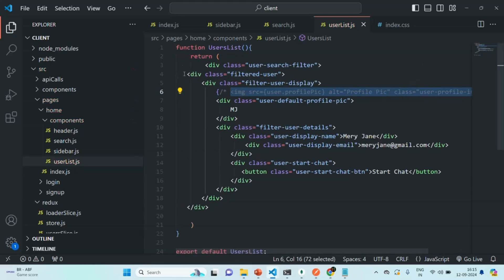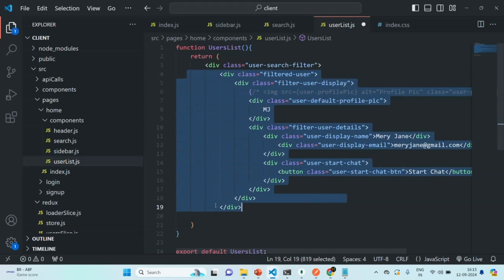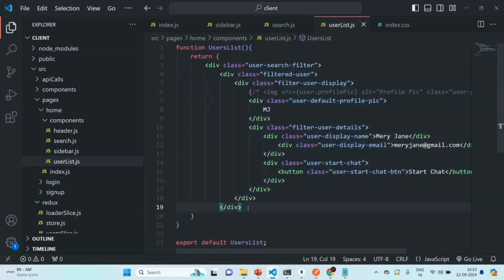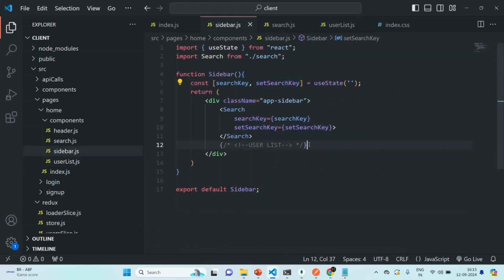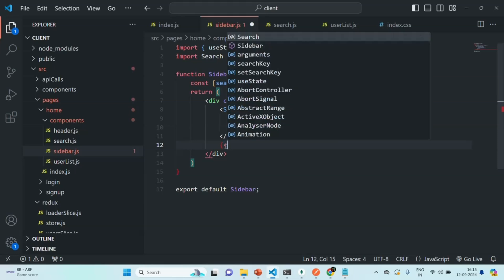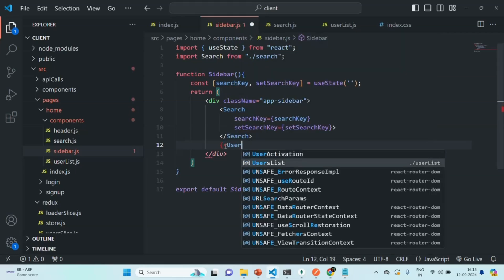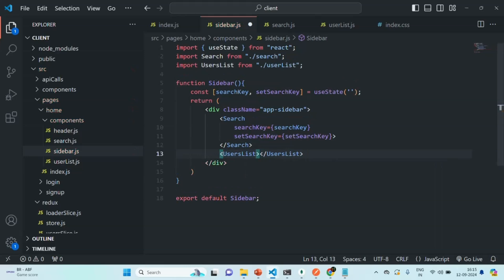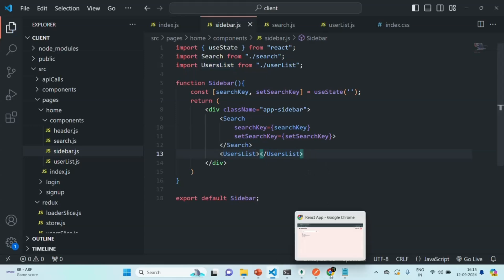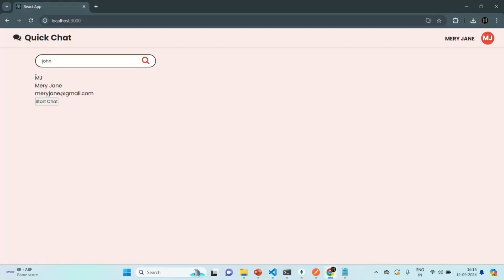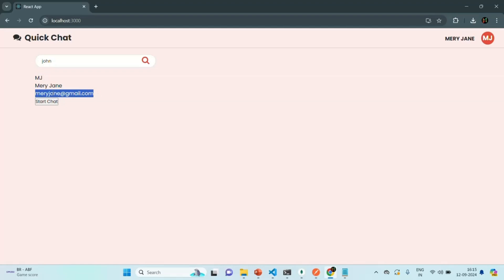Let's format it a bit, save the changes, and let's use this UserList component in the Sidebar component. In place of the commented code we are going to use the UserList component, and we also need to import it. If we save the changes and go to our application, you will see that some content is being displayed — it's showing the name, the email of the user, and a Start Chat button.